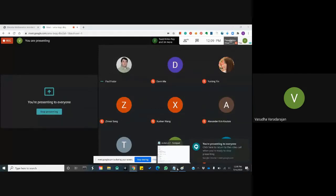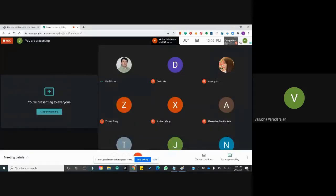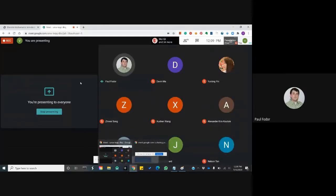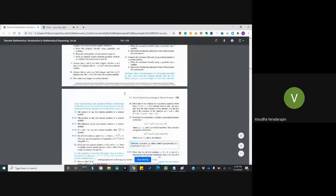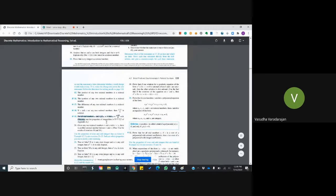Okay, so from section 4.2 — yeah, I'll be starting with problem number 19. For all real numbers a and b, if a is less than b, then a is less than (a plus b) divided by 2, which is less than b.